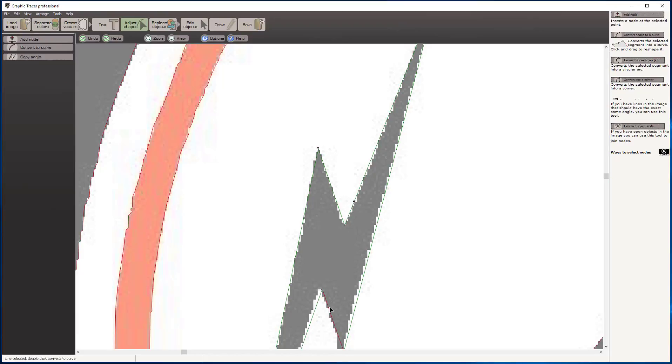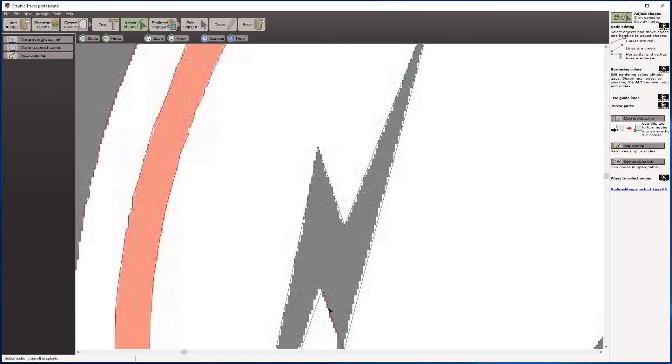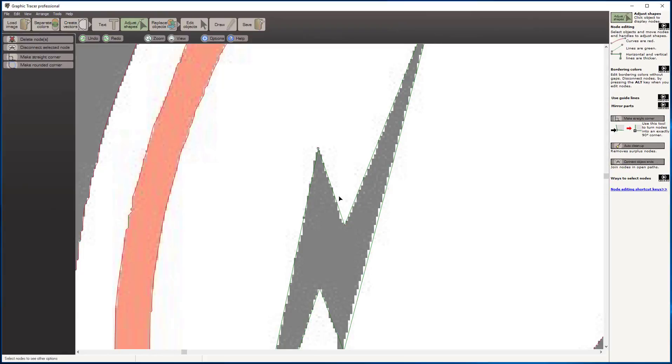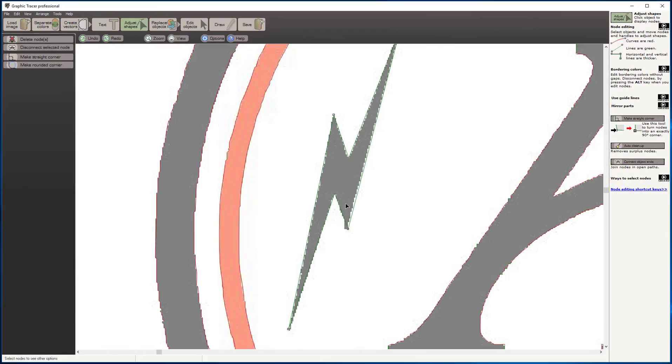We're just going to quickly clean up these graphics by double clicking. We can move our nodes around and line that up just the way we want them.